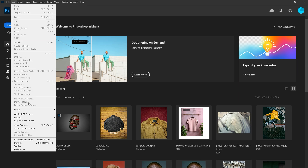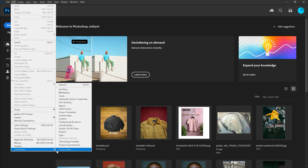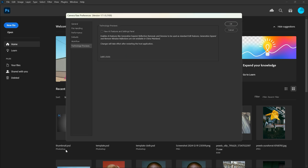To use this feature, go to the Edit menu, then Preferences, and select Camera Raw. Then go to Technology Previews and turn on this new AI features and settings panel.